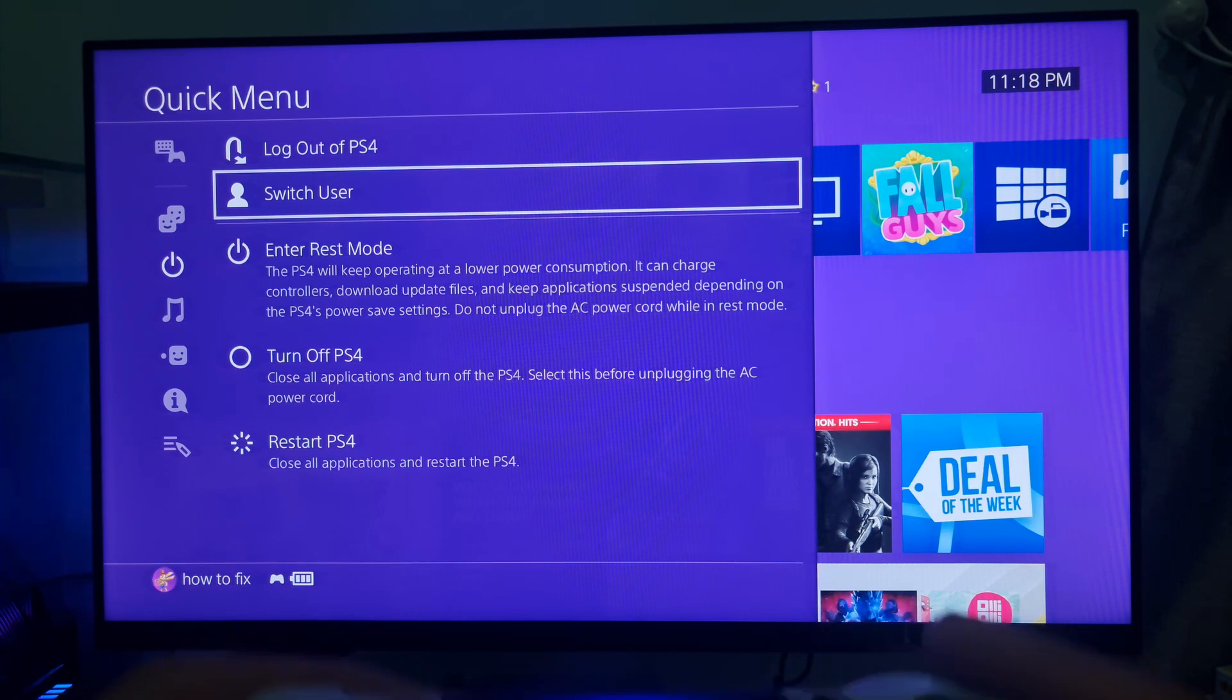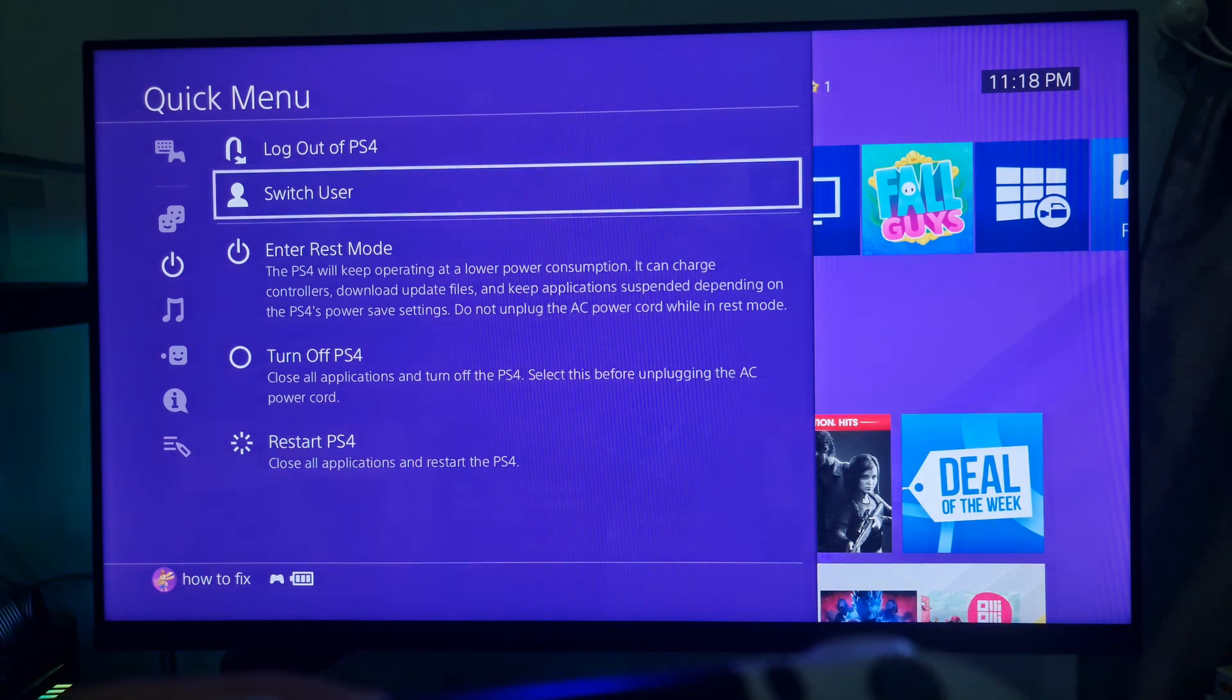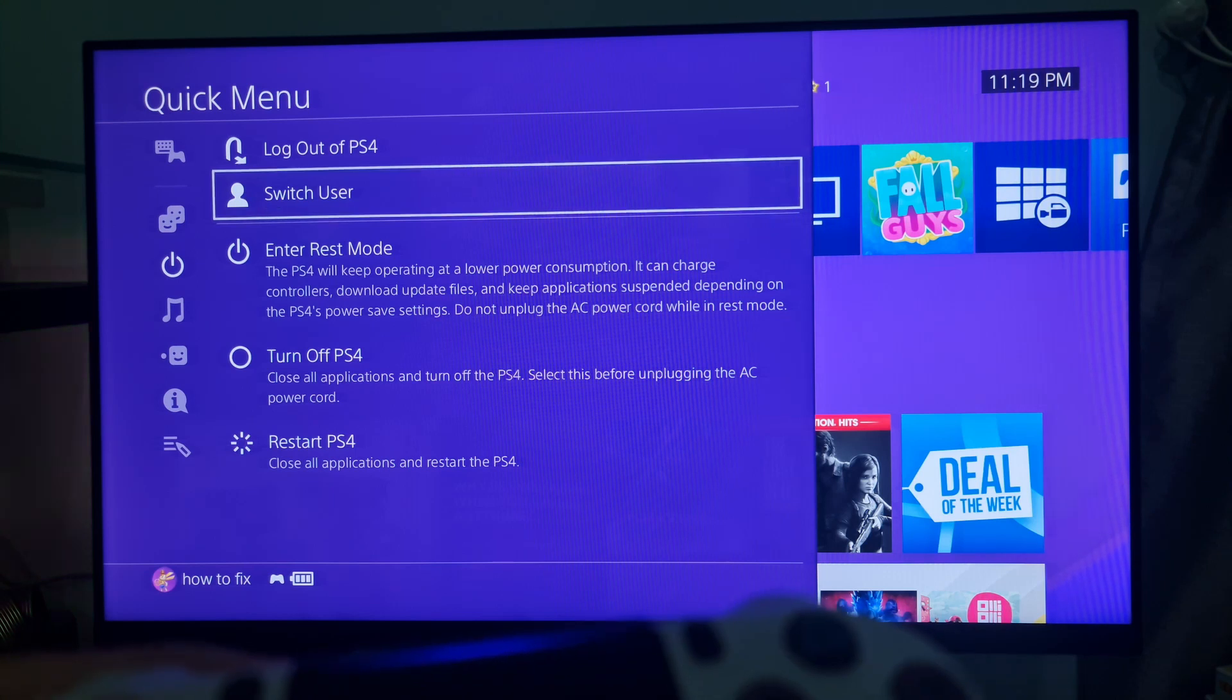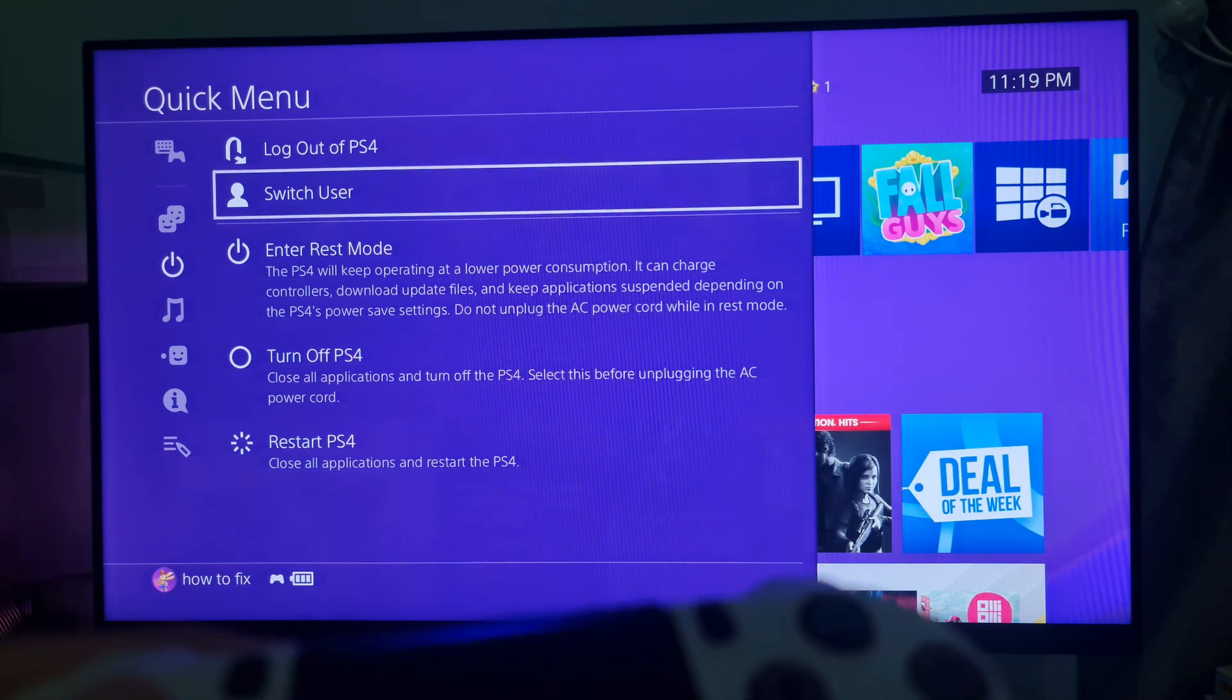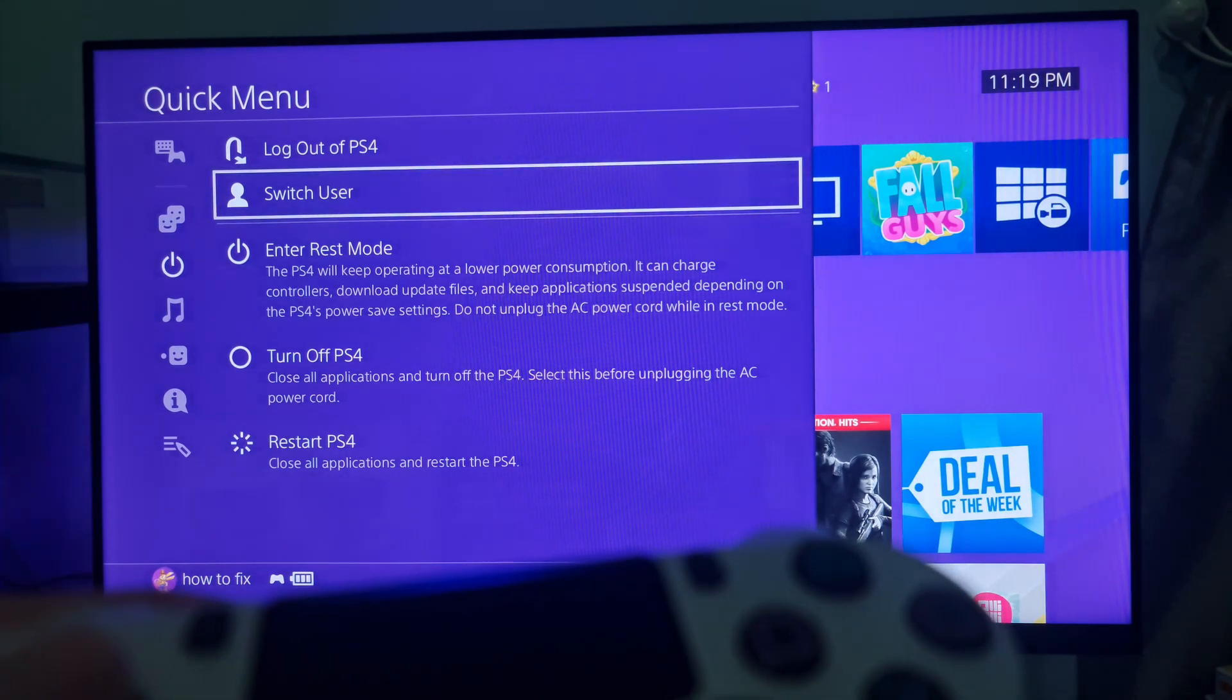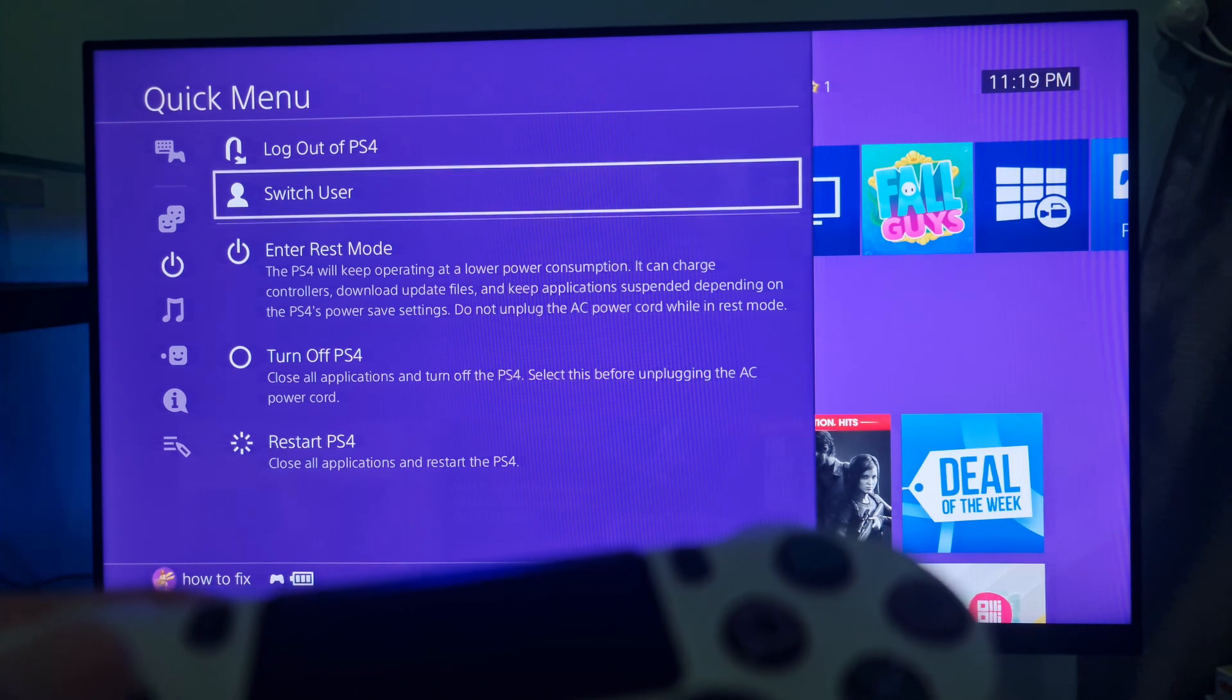Select Switch User. On the account selection screen, sign into another account, or make a new account and sign into that. Then try to access the PlayStation services and see if the error is gone.